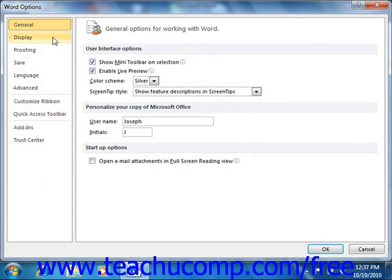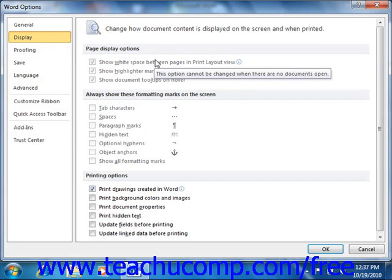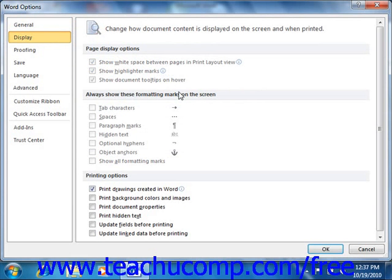If you click the Display category, you will see options that allow you to change how Word displays the contents of your documents. You can check or uncheck the checkboxes here to enable or disable the display of on-screen page options, on-screen special characters, or printed page options.